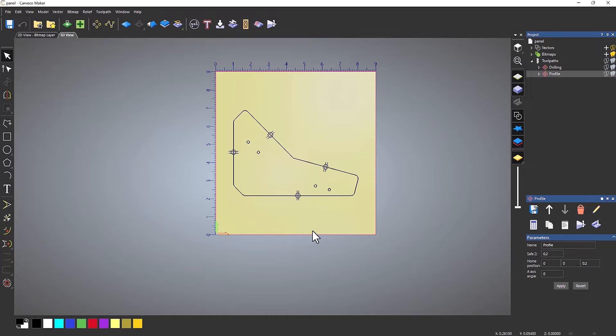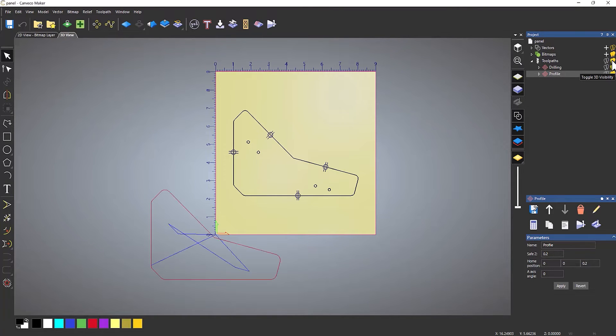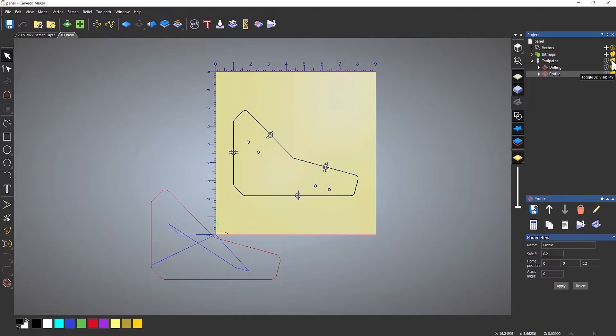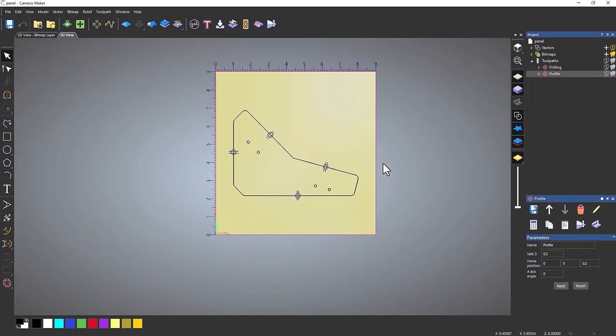One thing to bear in mind: if I turn on these toolpaths again, you can see they're still relative to the original origin point, so these are not in the correct place. They need recalculating. I'm not going to do that for the moment because we'll have to do this again in a moment anyway.